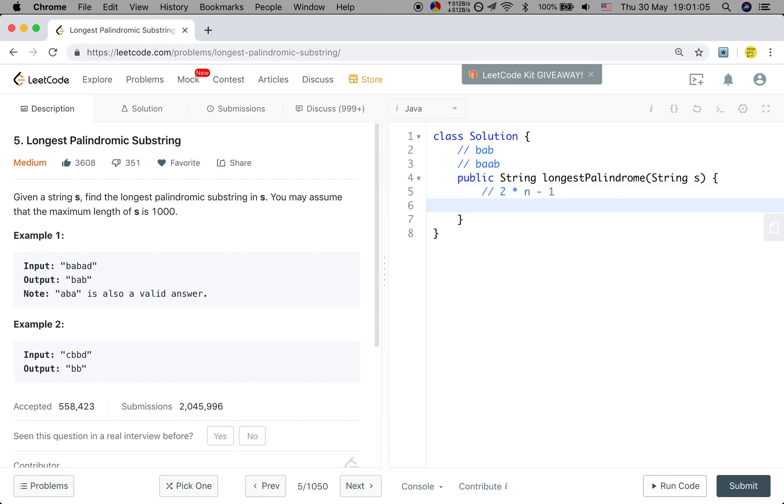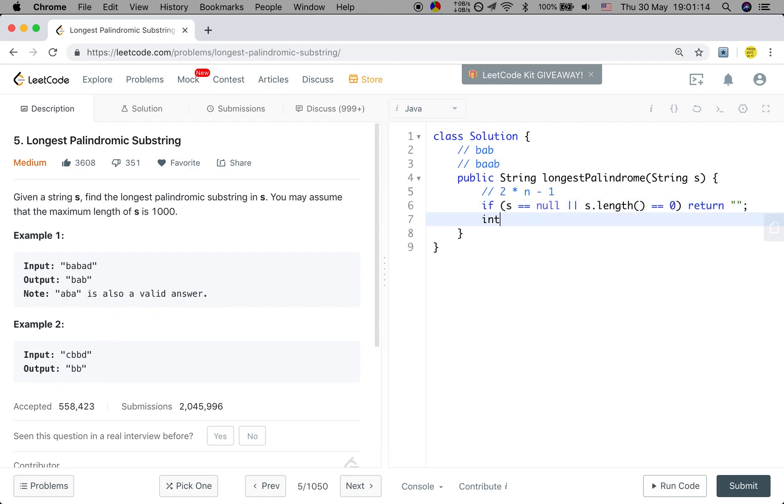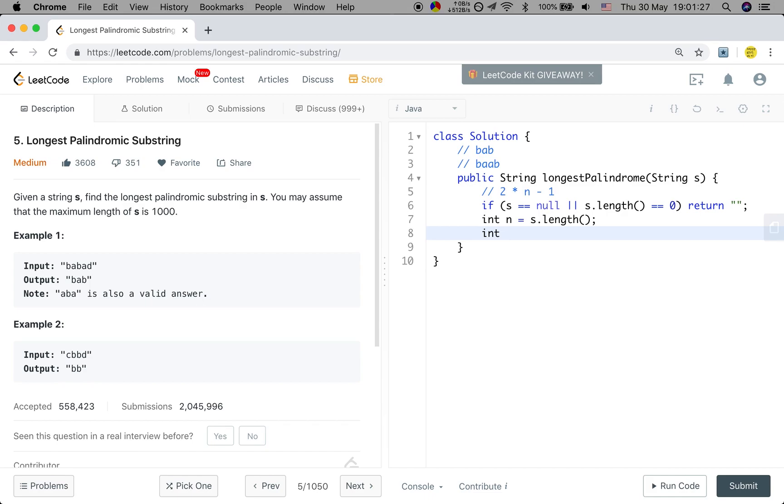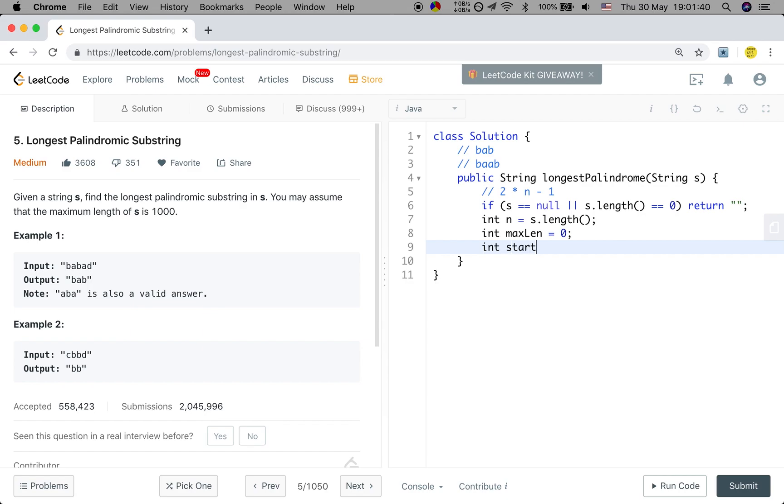So let's first do the base case check. If s equals null or s.length equals 0, we return empty string. And then we get the length of this string, that will be s.length. Every time when we try to generate the longest palindromic substring, we have to compare with the max length already. And because at the last we need to return the string, the simplest way is that we save the start index and the end index.